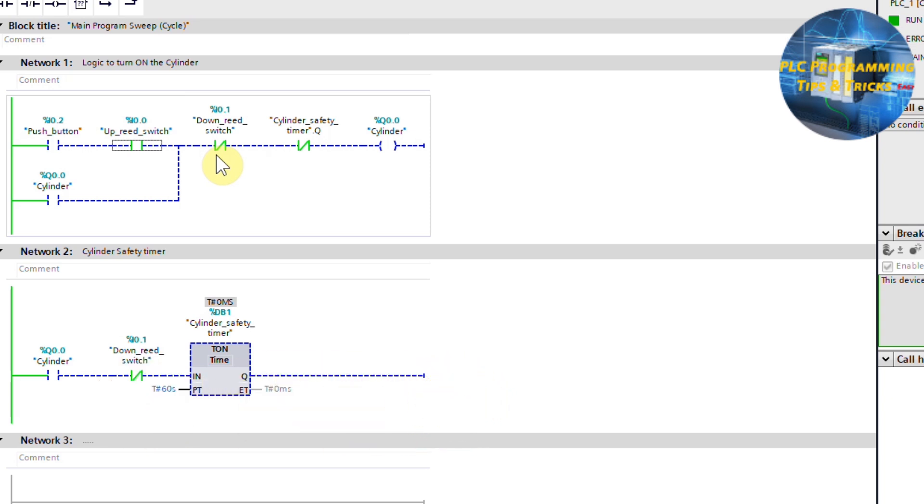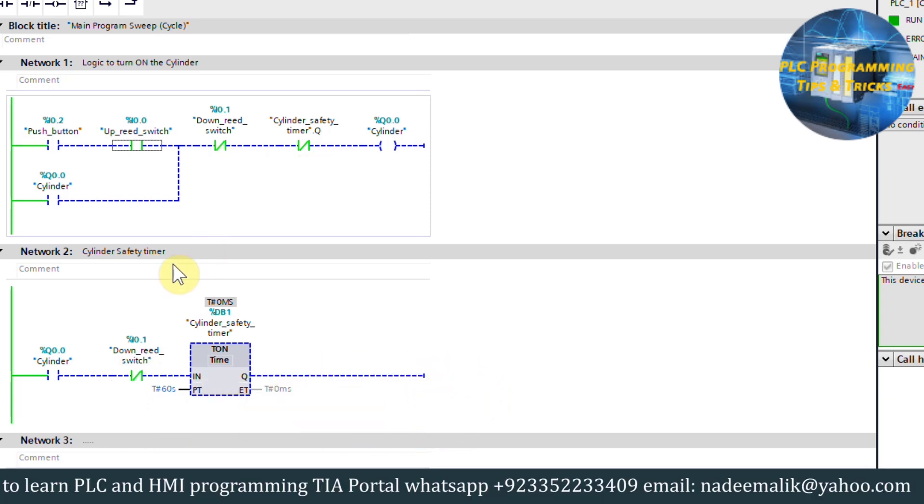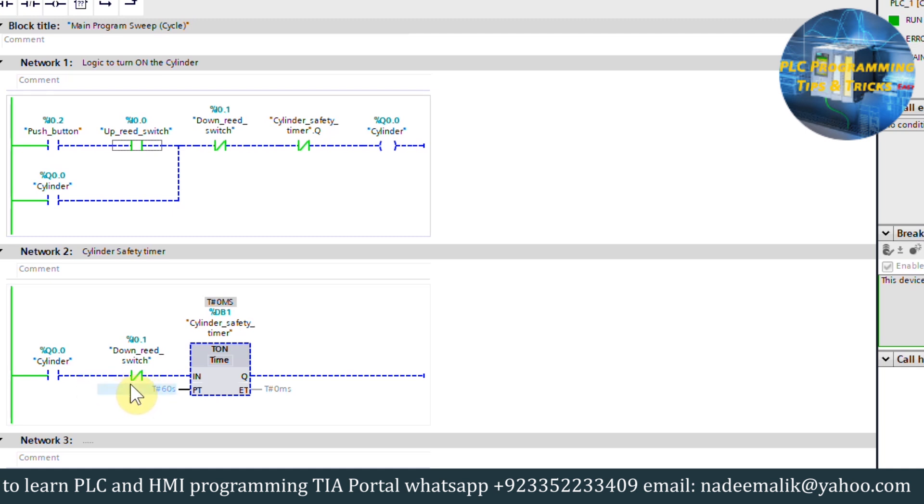Next we have a safety timer contact in series. While the cylinder is going down, if cylinder stuck and fails to reach down reed switch I0.1, then this contact opens and deactivate the cylinder output Q0.0.